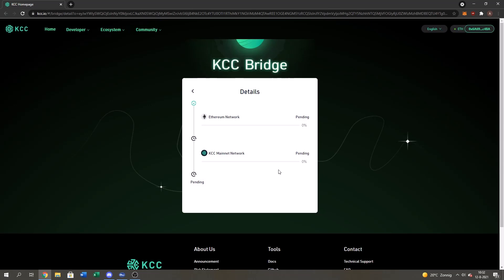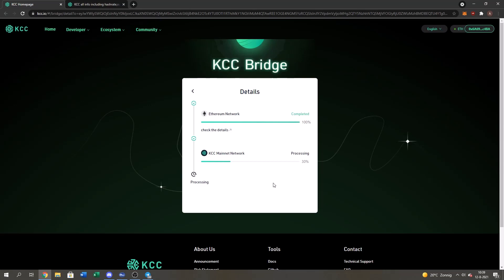And then yeah guys. This is how you do the KCC bridge. Gonna wait until it's done, finished. I'll show you guys that I actually do have it on my KCC mainnet wallet. And yeah guys. As we can see the Ethereum side of the bridge has been completed. 100%. Right now we're waiting for the KCC mainnet work. So yeah. I'll be right back once that is done.